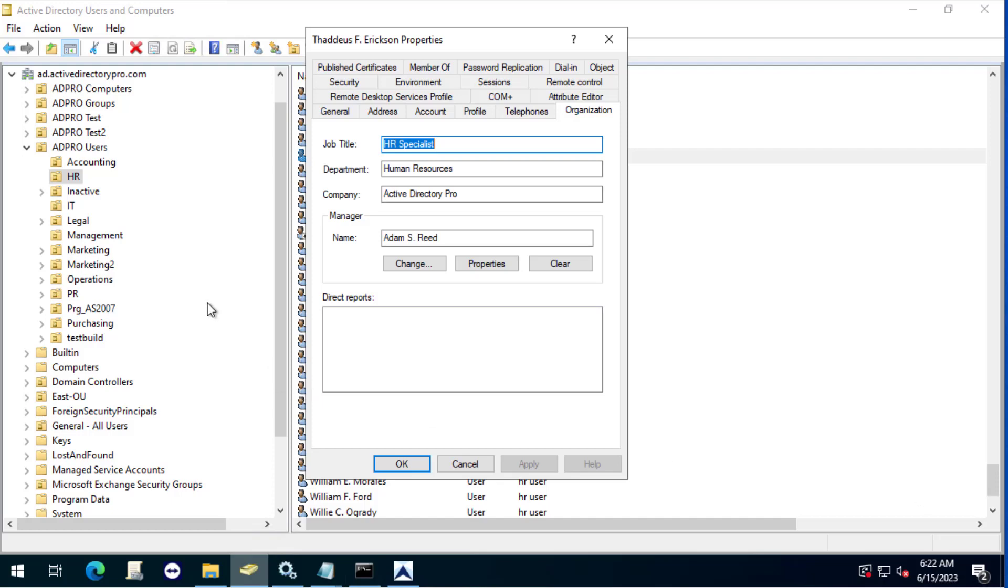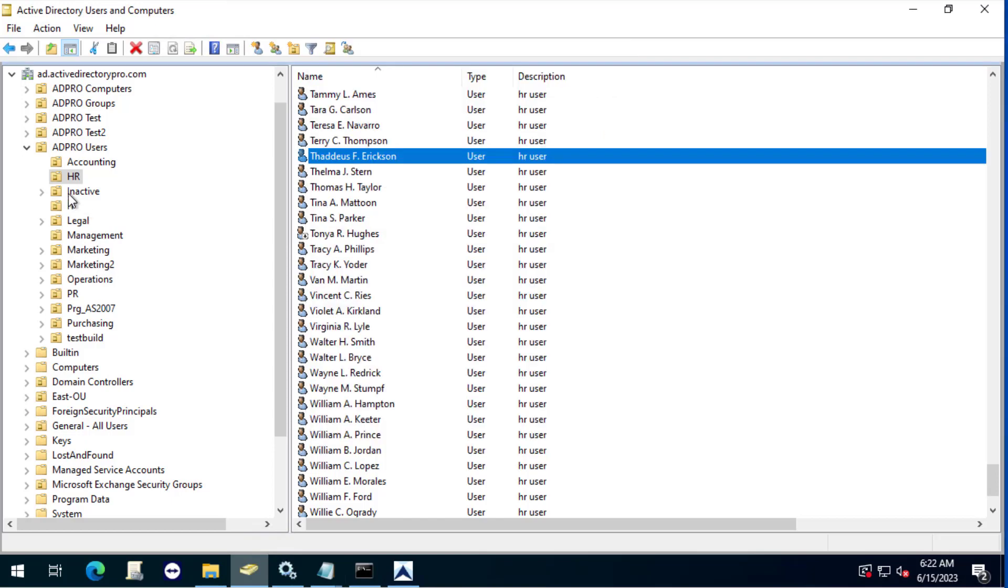In this video I'm going to bulk update the manager attribute for a bunch of users. I'm going to pretend in my environment here that the HR department has a new manager and I need to update a whole bunch of users. There's probably a couple hundred users in this OU that need to be updated.